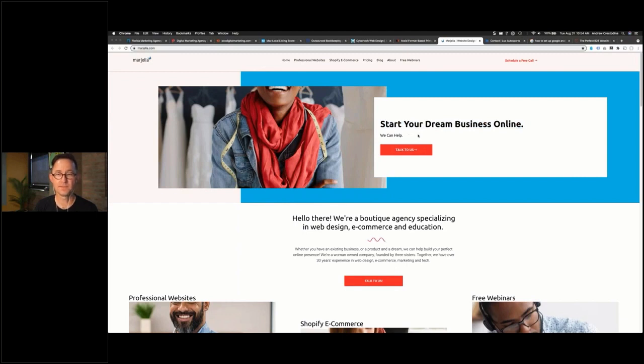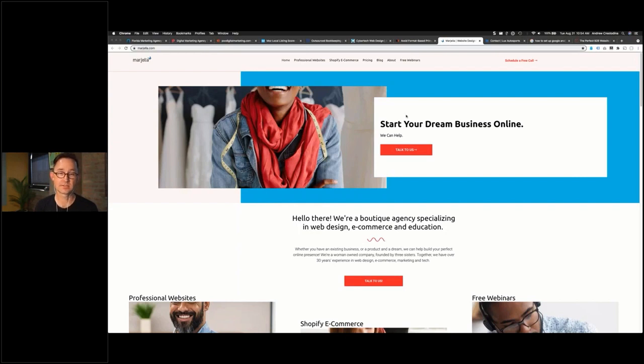but this is a page that leverages color temperature to create visual hierarchy very well. It's mostly cool, but then when you look at the warm colors, warm colors are the action colors.